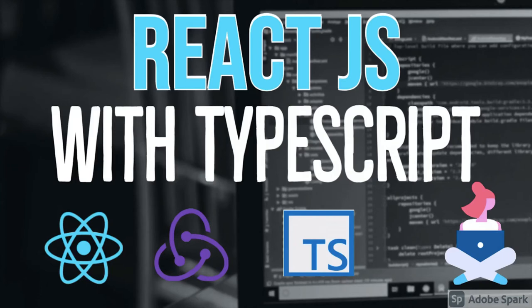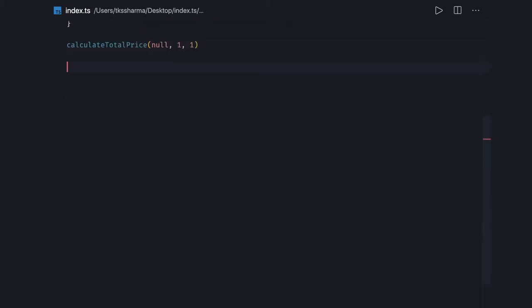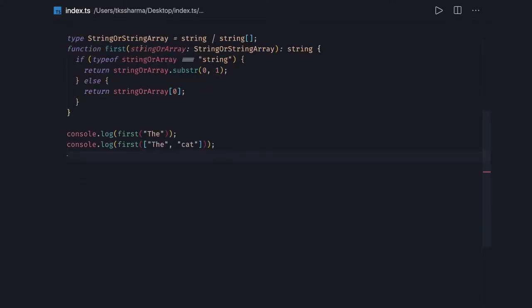Hi everyone and welcome back. We are going to take a look at a few more examples on TypeScript, and then we will talk about React with TypeScript. We will talk about basic types — how we can create types in TypeScript and how we can use them in functions. There are a couple of examples I'm going to talk about.